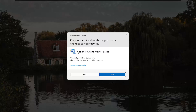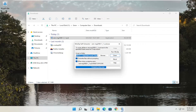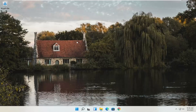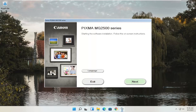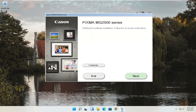Now with the installer downloaded, double-click to run it. A User Account Control prompt will appear — make sure it says Canon IJ Online Master Setup and shows verified publisher: Canon Inc. Depending on your printer model it might say slightly different words, but it should definitely say verified publisher, Canon Inc. Go ahead and select Yes. Give it a moment to begin — you'll see the Pixma MG2500 series setup screen, which you can swap out for whichever Canon printer you're installing.